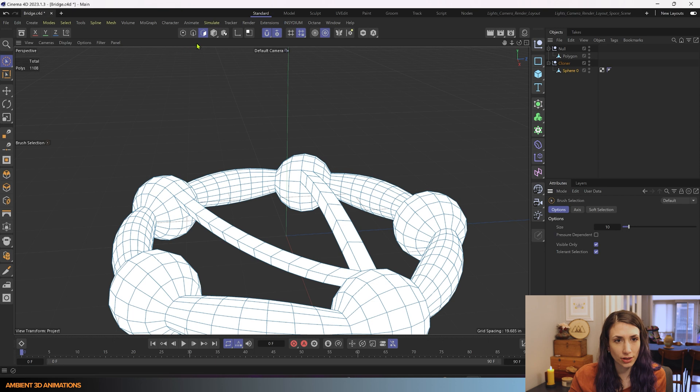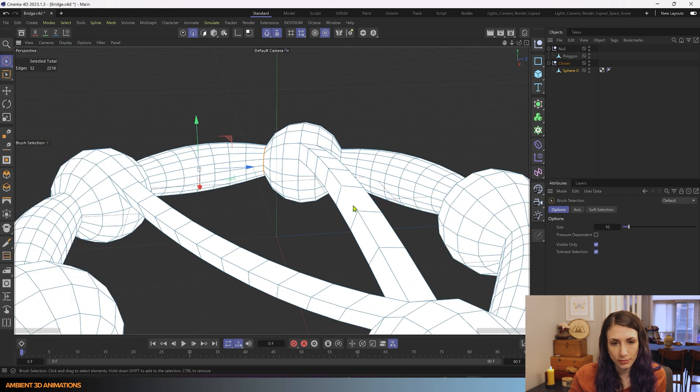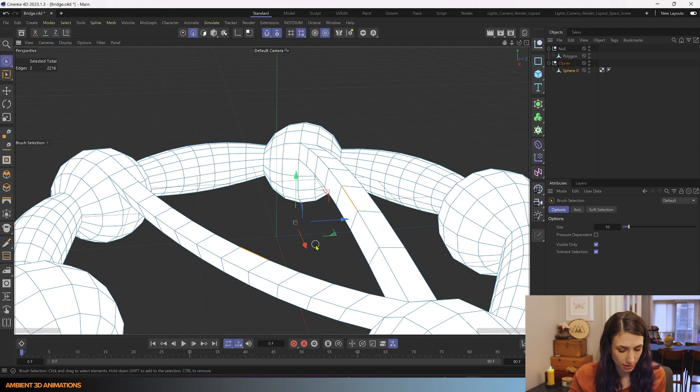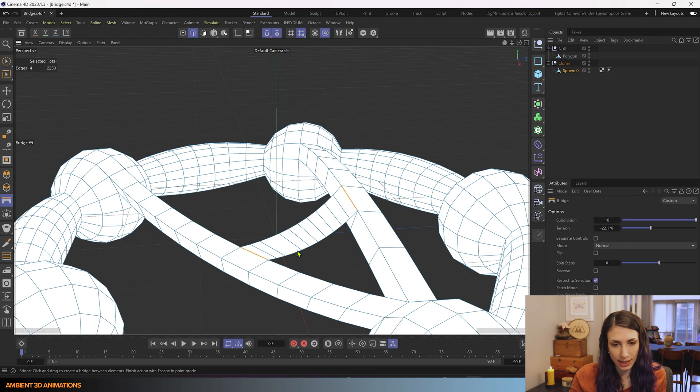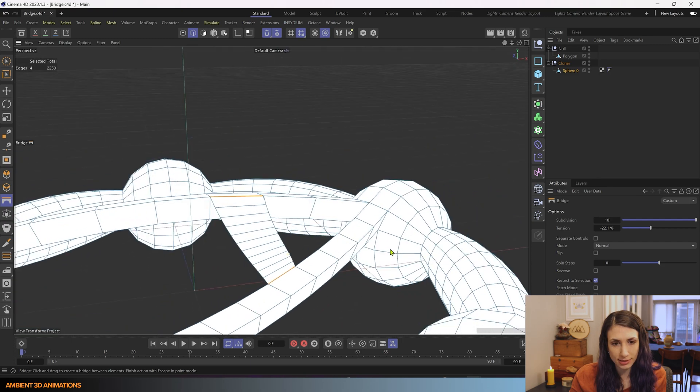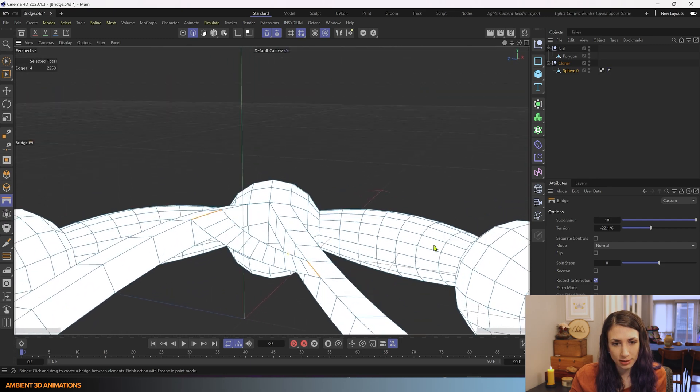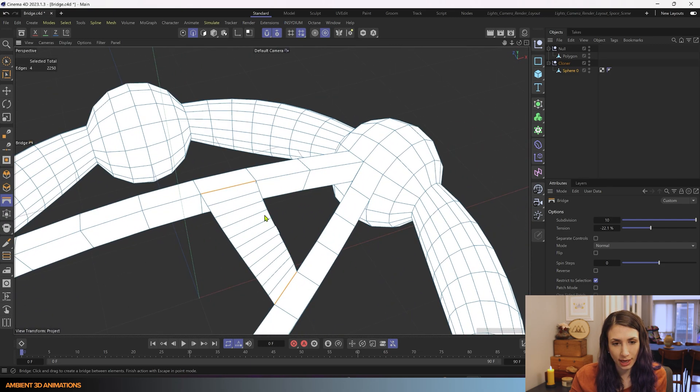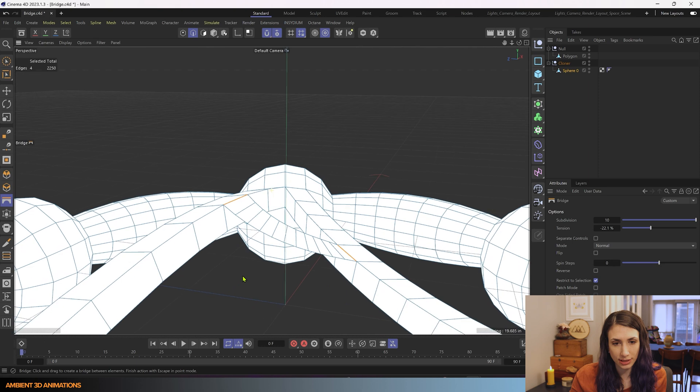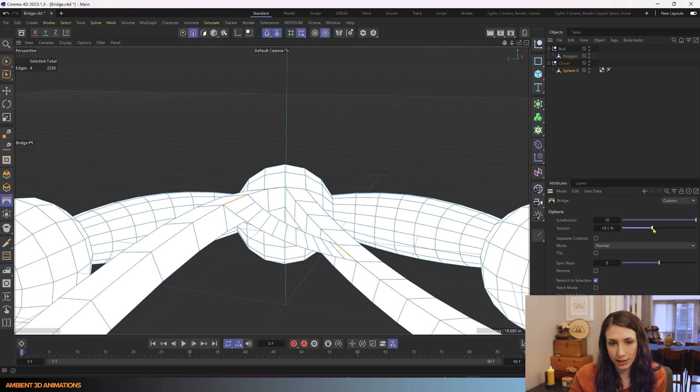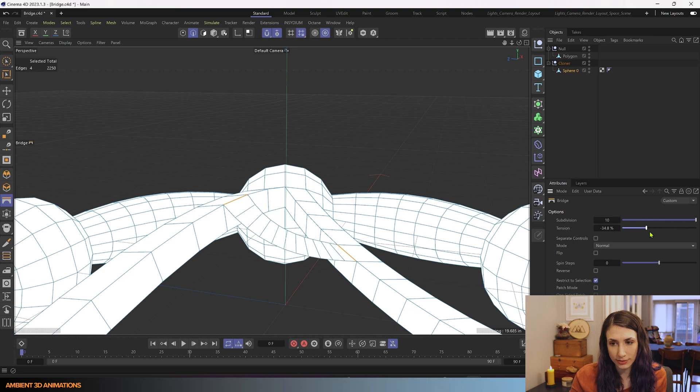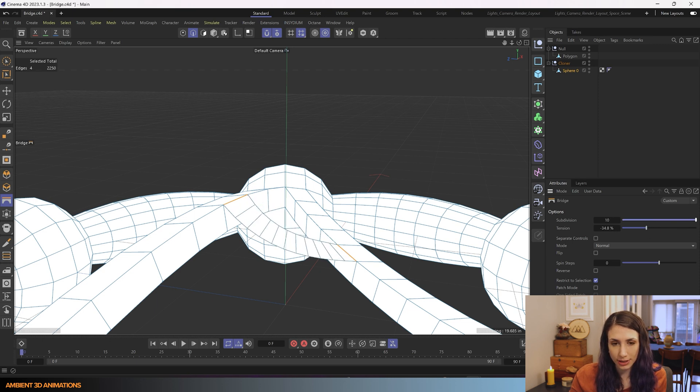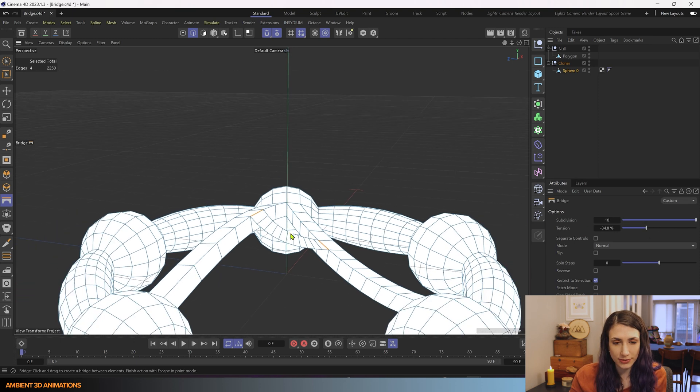And just so that you're aware, if you wanted to, you could just pick two edges, use MB again in edge mode and bridge them together like this. And now we have this really interesting form going through here. And again, you can adjust the tension of how you would like this surface to look and adjust the number of subdivisions.